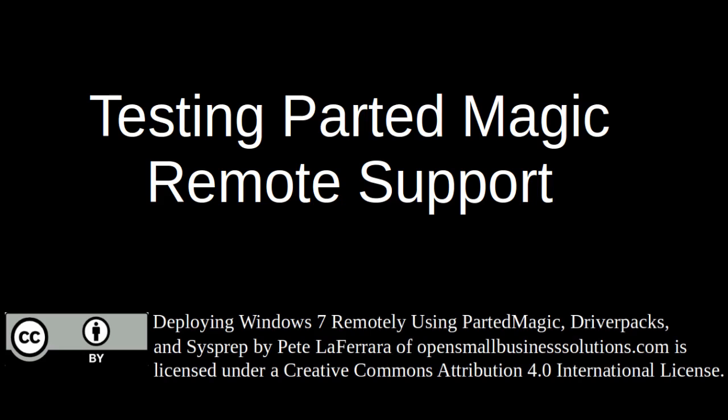That concludes this segment. In this segment, we tested the modified PartedMagic CD that we'd created. We tested it both listening for an incoming connection, as well as reaching out to it through an outgoing connection.